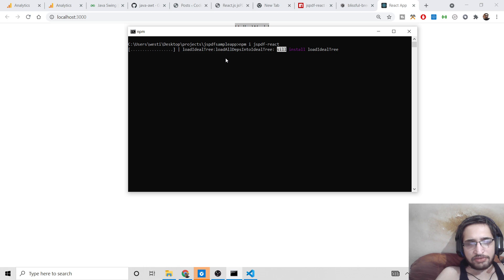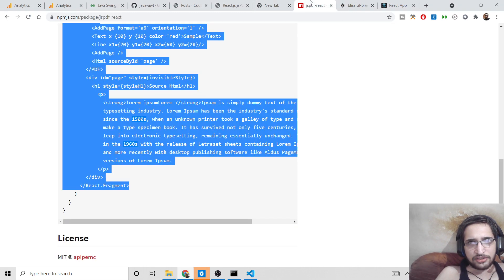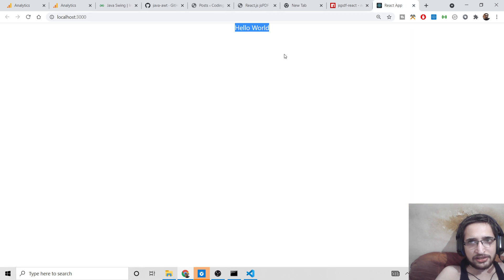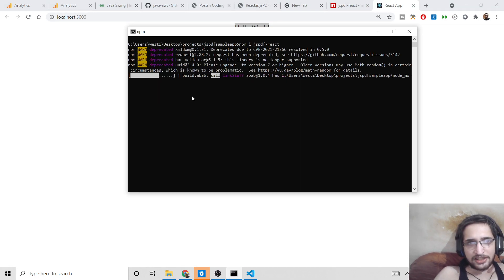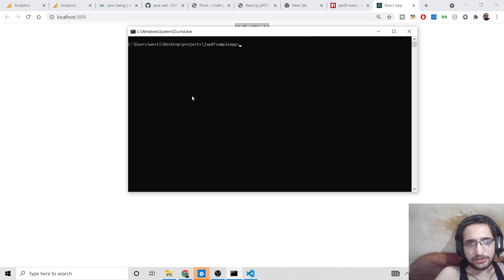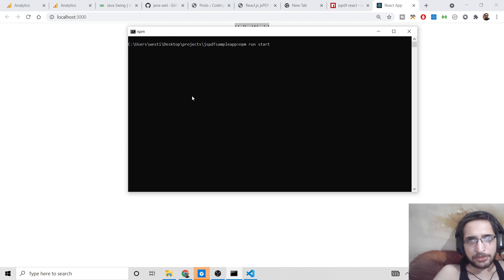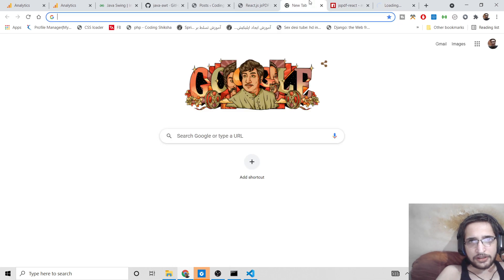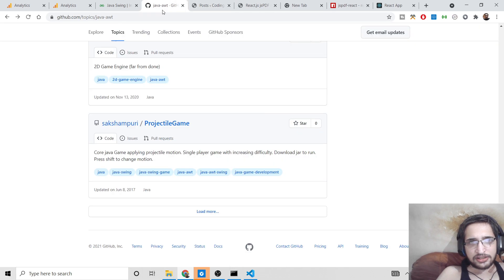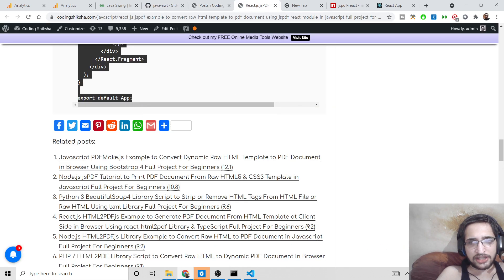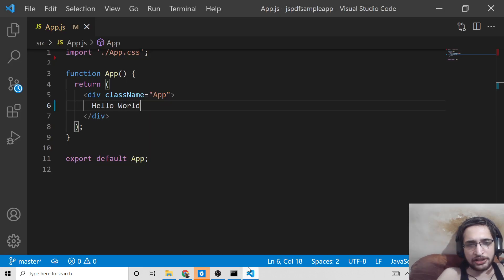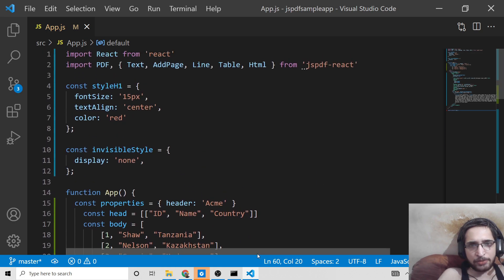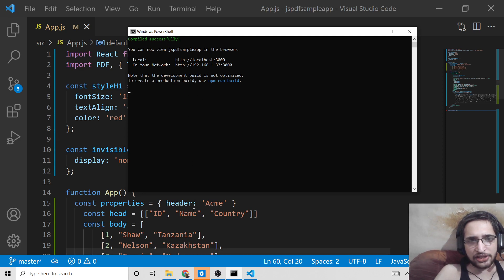Stop the server and install jspdf-react — it will take only 5 to 10 seconds. I prefer the local approach since the CodeSandbox version of the library wasn't working. Once installed, run npm run start again to start the application. Now paste the complete example from my blog post into app.js, and you'll see it compiles successfully.